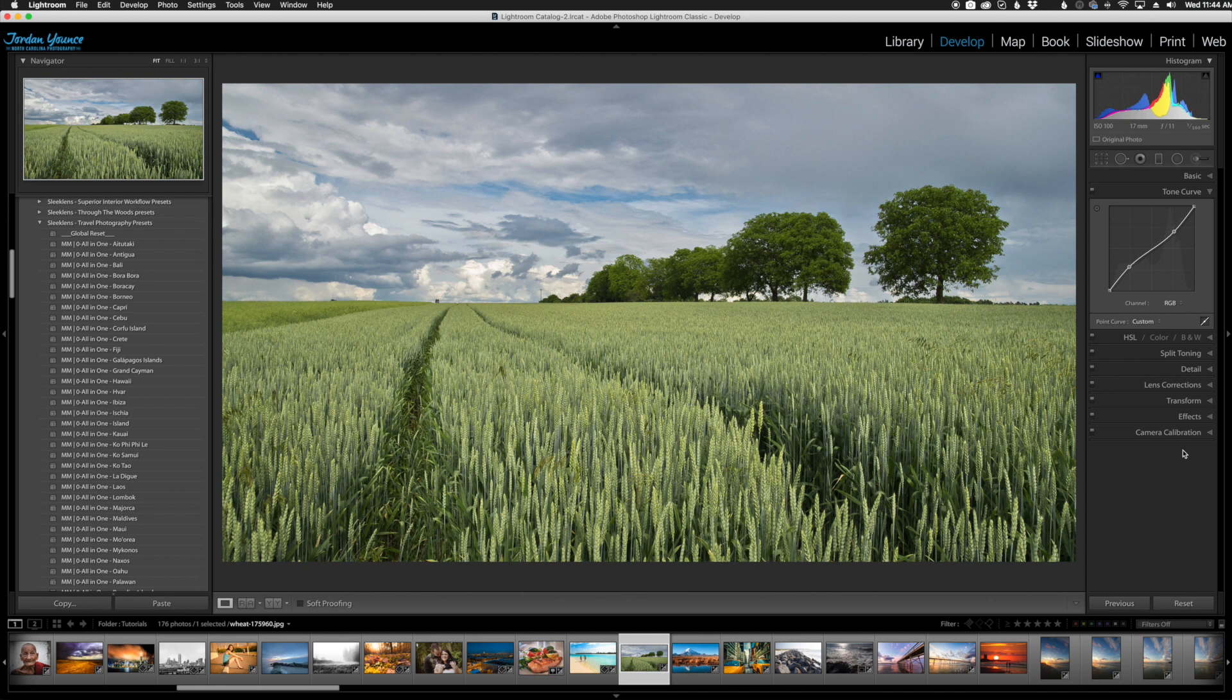Alright guys, thank you for joining me in this quick video about the Solo Mode feature in Lightroom. This has been Jordan from Sleek Lens, and I'll see you in the next video.